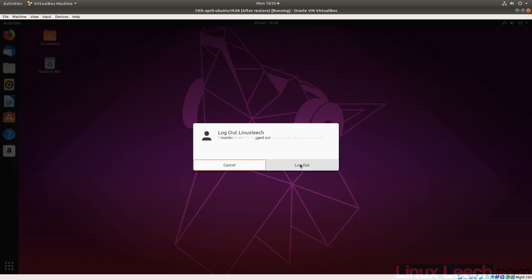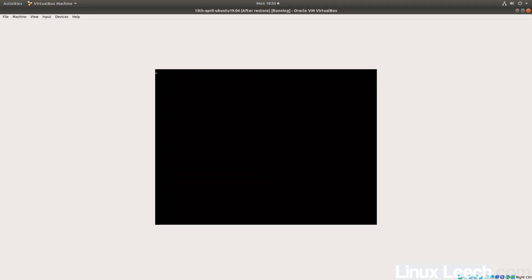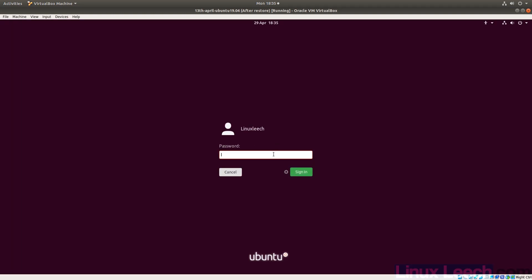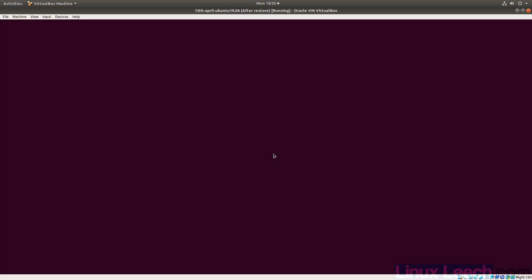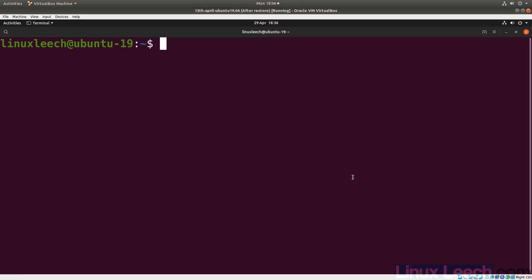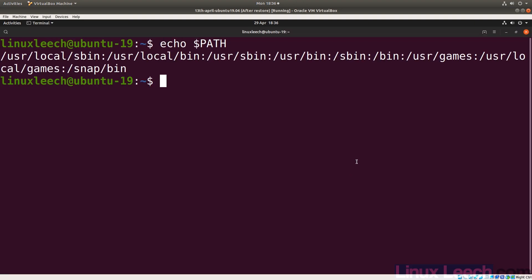After logging out and logging back in and opening a terminal, if we echo the PATH variable we can see that the directory no longer exists there. So the PATH variable has been correctly updated after a fresh login.